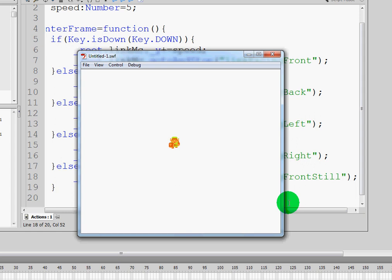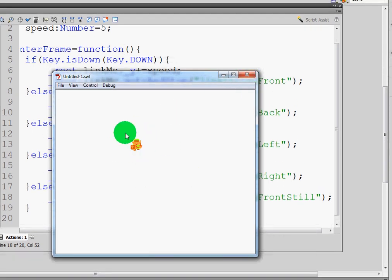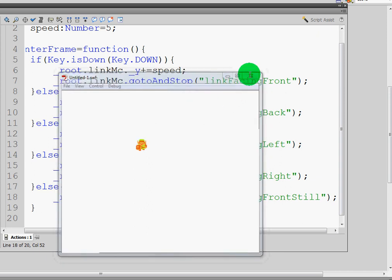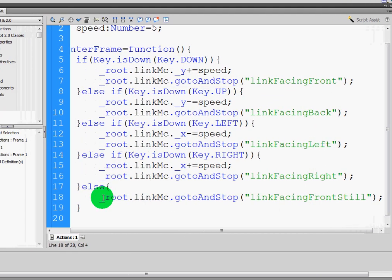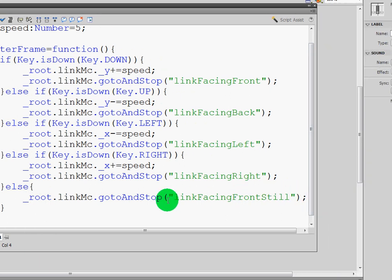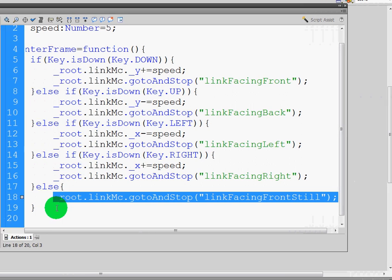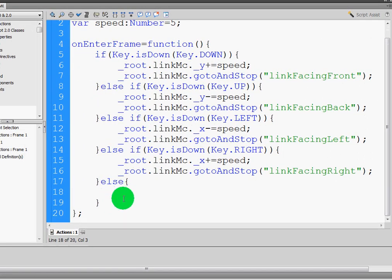If I run my movie clip right now, when Link is standing still — awesome, he's not moving around. But if I press the up key, he will stop but he'll face the front. Left key, he'll stop but he'll face the front. So somehow I need the computer to understand what direction Link is facing. There are several methods to do this, but I'm going to do the one that I think would be the easiest to understand. So we're going to delete this line because that doesn't work for our purpose, and I'm going to leave the else there but not type anything in it for now.